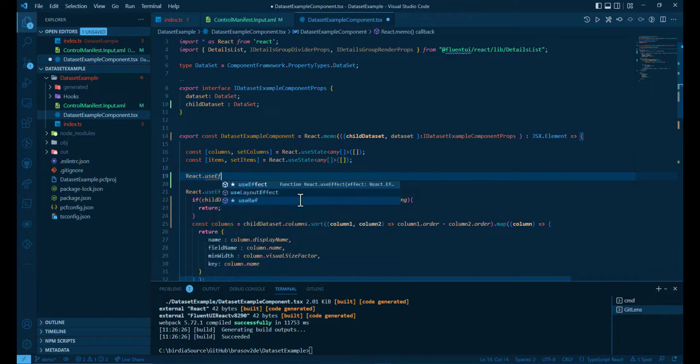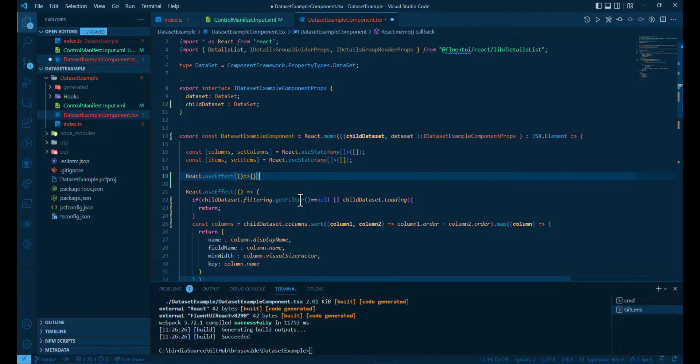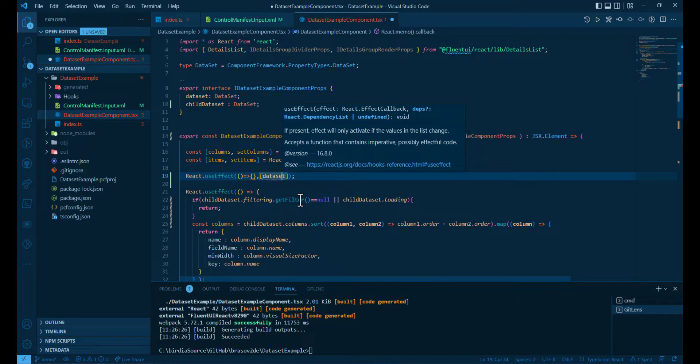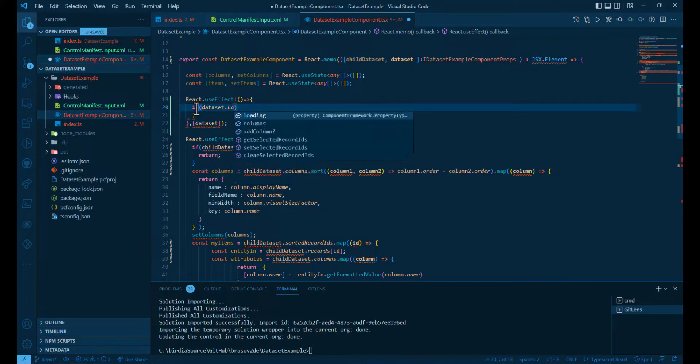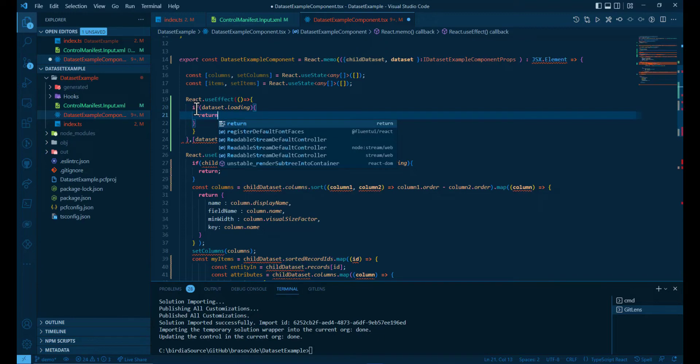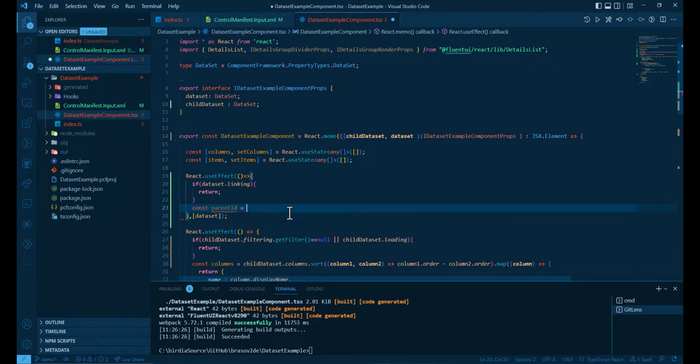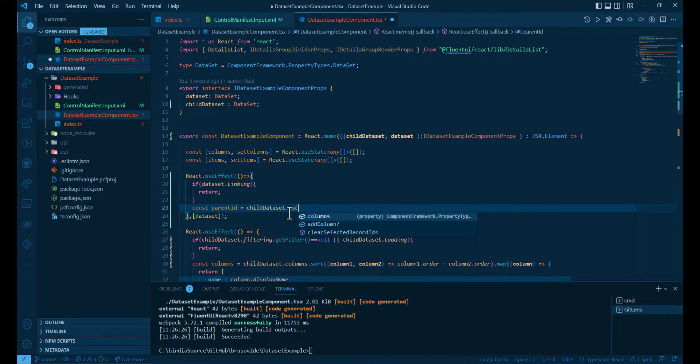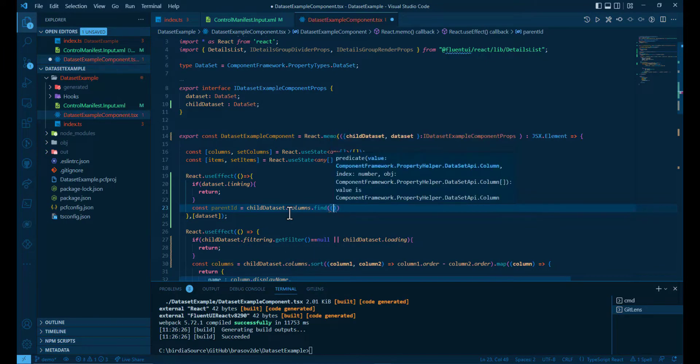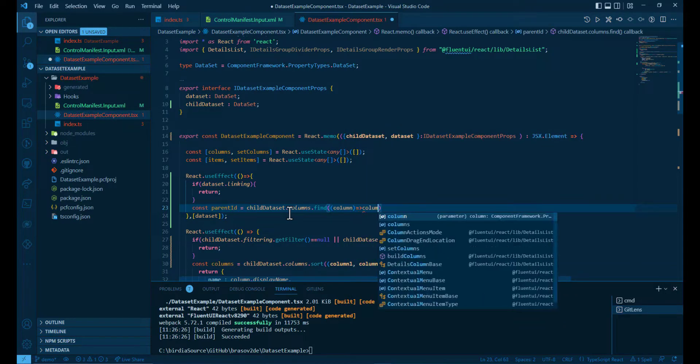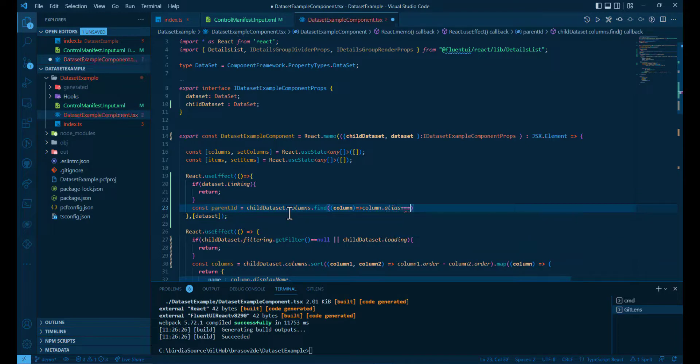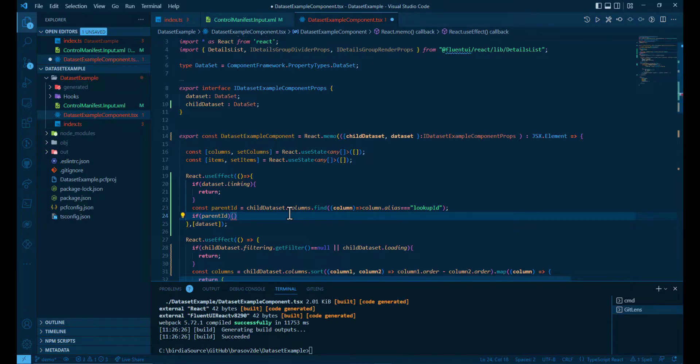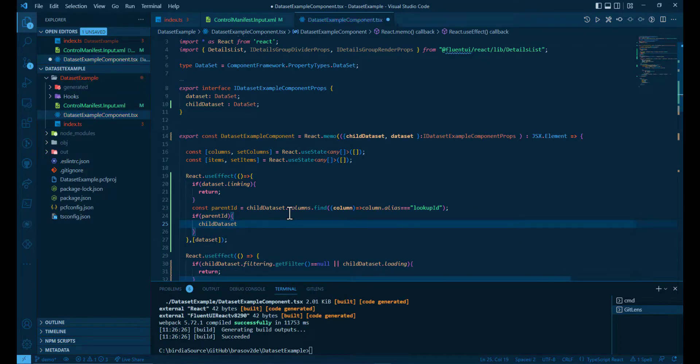This time we'll have a dependency on the dataset. So each time the dataset changes, we want to calculate the filter. But after that, we get the column for the parent ID from the child dataset. We do that by going through all the columns and finding the one with the alias lookup ID. If that's not null, we're gonna start to add the filtering to the child dataset.